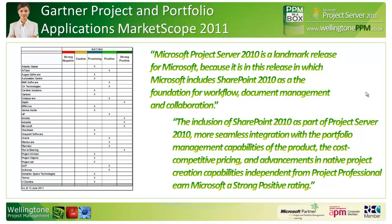Looking at some of the quotes from Gartner, they also say that Project Server 2010 is a landmark release for Microsoft because it's in this release in which they include SharePoint 2010 as a foundation for things such as workflow, document management and collaboration. They also comment on the fact that Microsoft's licensing is very cost competitive.